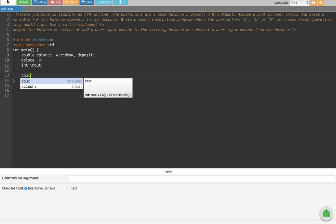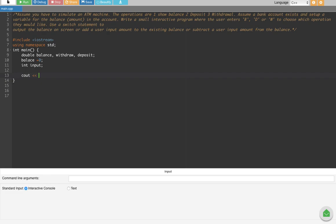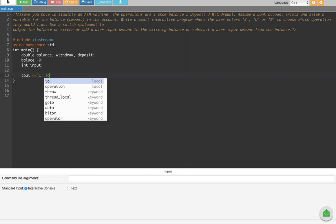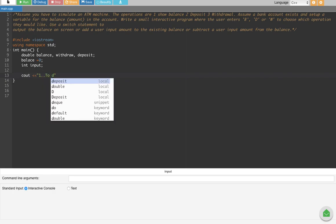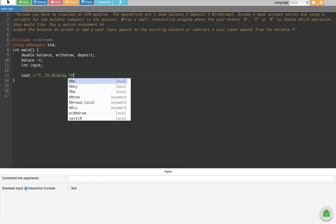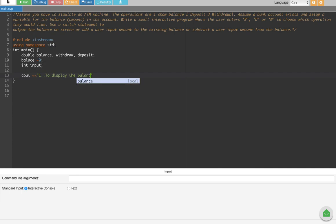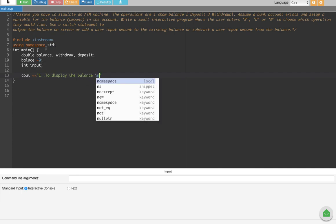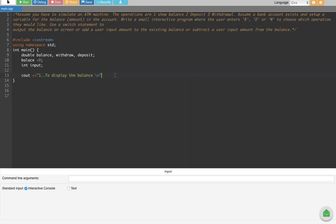Next we use cout to display a menu of choices on the screen. The first option is to display the balance, so we output that with a new line.